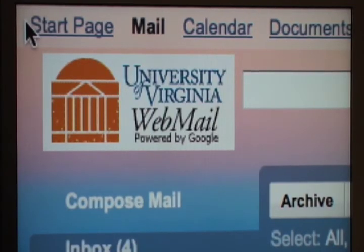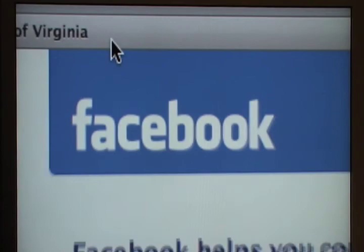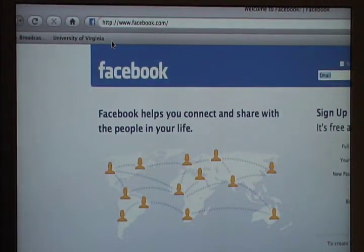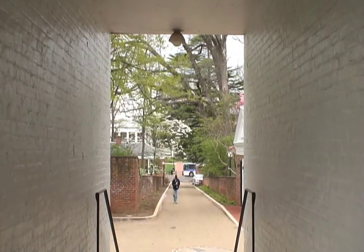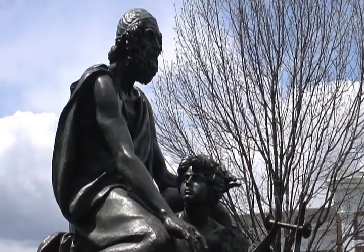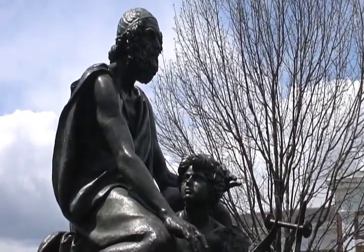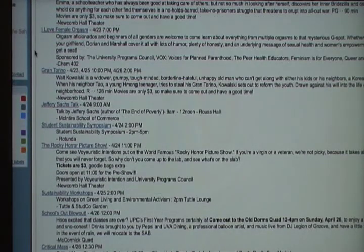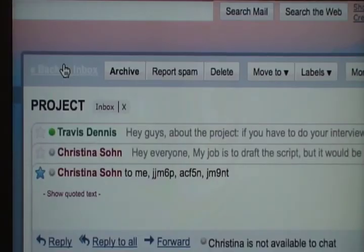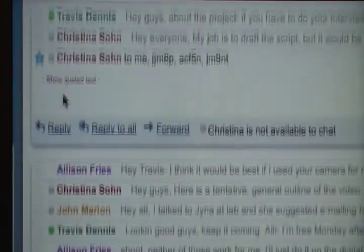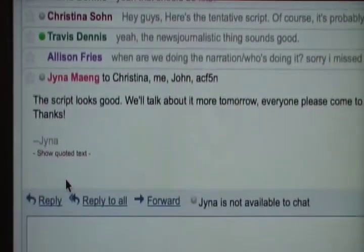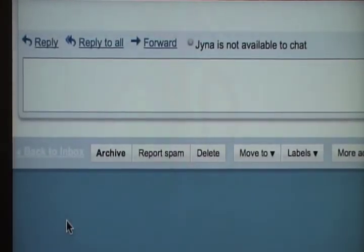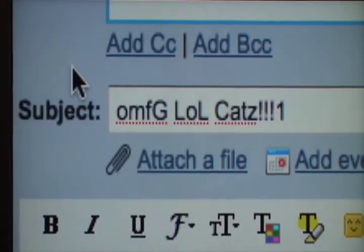Facebook and email have become deeply integrated into the daily routines of university students. In his article 'What is Web 2.0,' Tim O'Reilly explained how social networking sites such as Facebook have a built-in architecture of participation that facilitates the connection of community members to one another. Student groups often use email to send out mass emails to publicize groups or events. Commonly used listservs let one send mass emails to subscribers of the group.